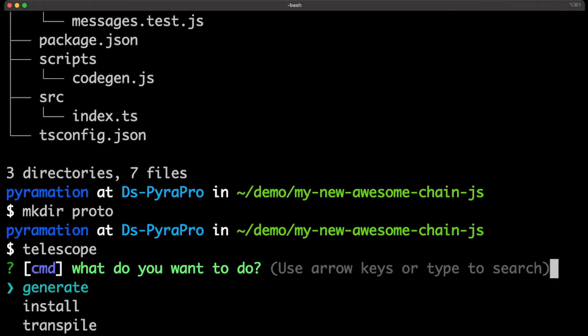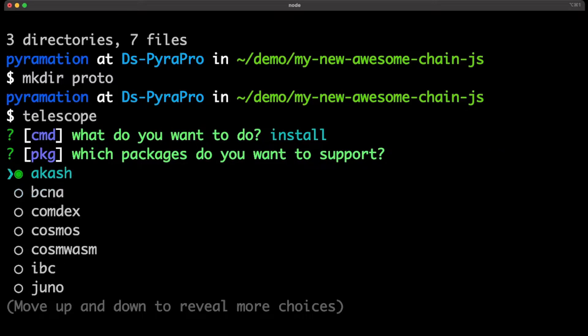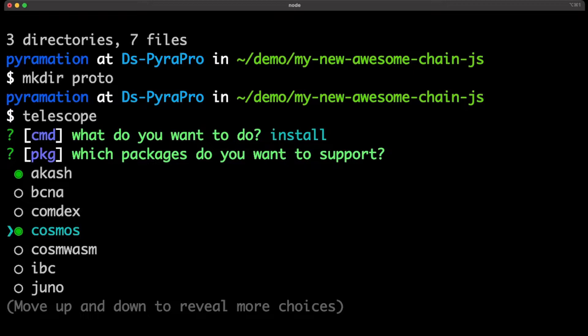So I'm actually going to do Telescope install, and I'm going to install some of my favorite packages. So, I'm going to build a JavaScript library so that folks can interoperate with Akash and deploy decentralized infrastructure. We're going to be able to get our information from the Cosmos module, such as balances, which tokens we have, and staking.